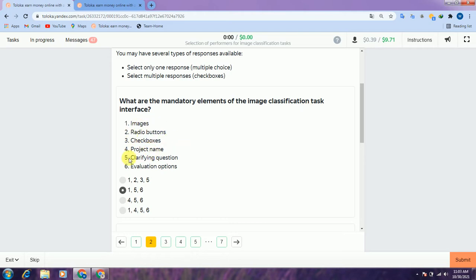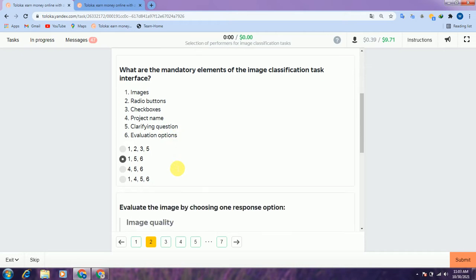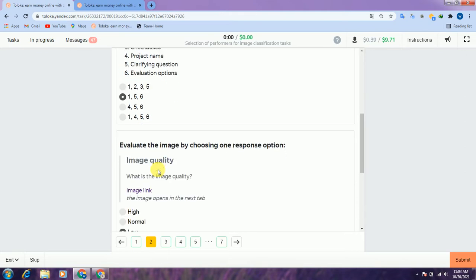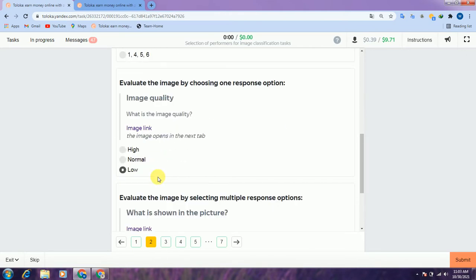The options include image, radio button, checkbox, project name, file, time to action, and evaluation. The answer is the second option — options 1, 5, and 6. Scroll down to the second question.